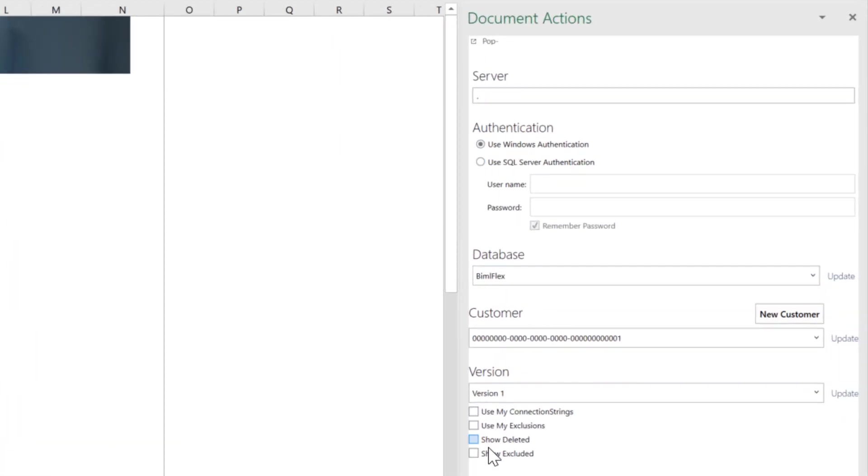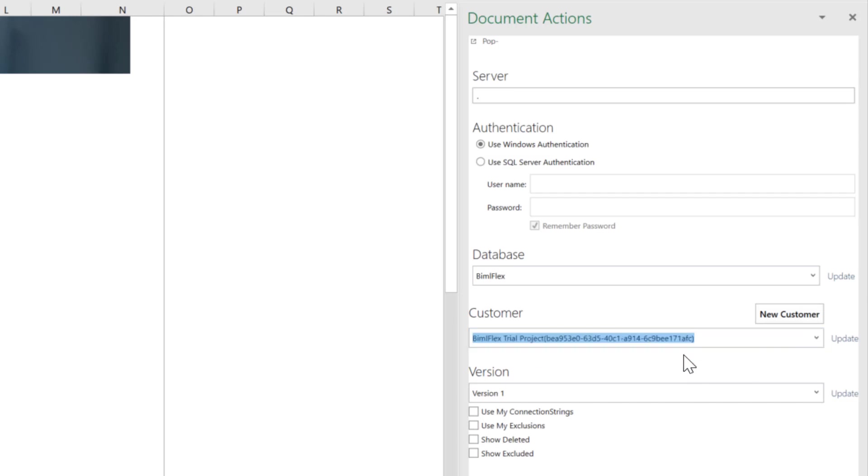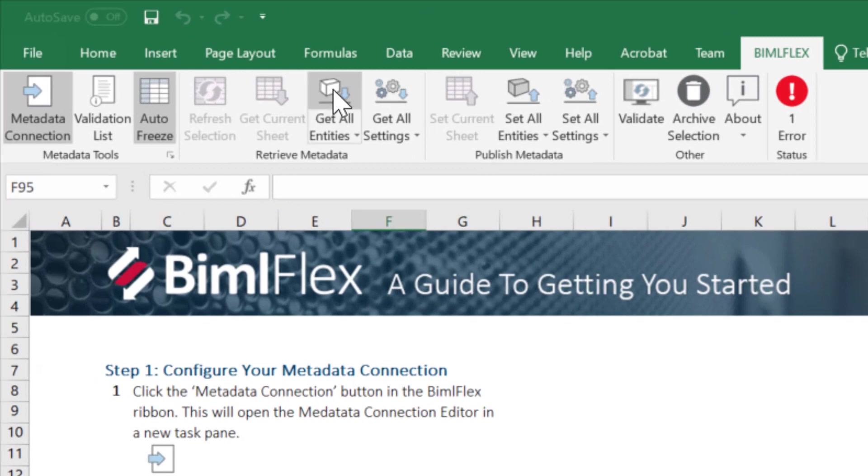These are the default settings. But what you'll need to do is you'll need to set up your server again, Windows or SQL authentication. What is the database and the customer version? So I'm just going to update here. And if you only have one customer version it will default to that, obviously, we've got the BimlFlex trial version one.